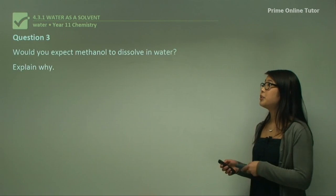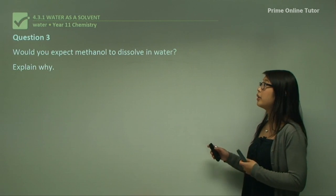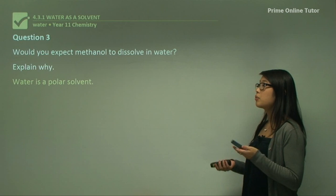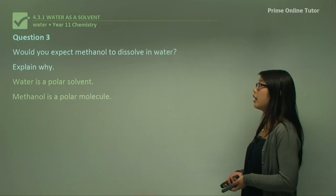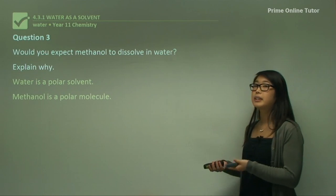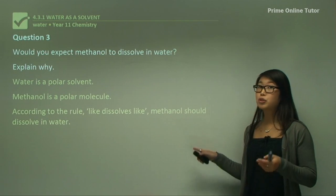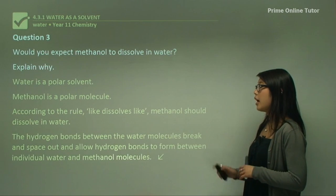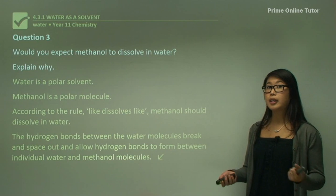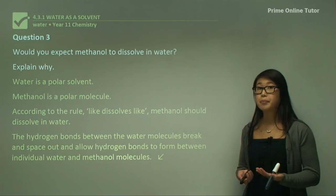Question three: would you expect methanol to dissolve in water, and why? Water is a polar solvent and methanol is a polar molecule, so if like dissolves like, we would expect them to mix — methanol should dissolve in water. Hydrogen bonds between the water molecules break and space out, allowing new hydrogen bonds to form between water and methanol, which is why they can mix.